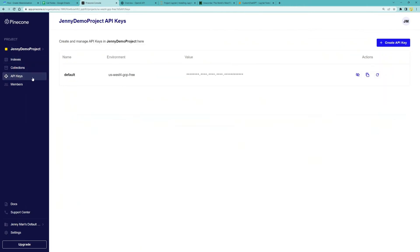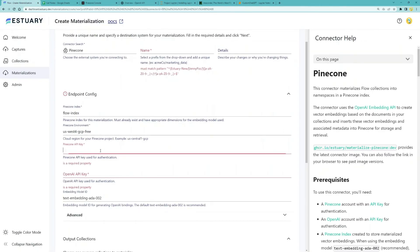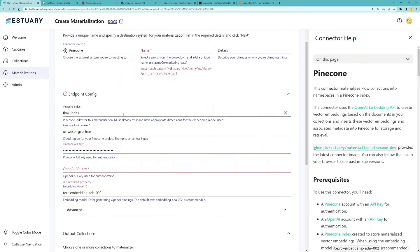And then Pinecone API key. You can go to your Pinecone API keys tab, hit create API key and get a key from here.